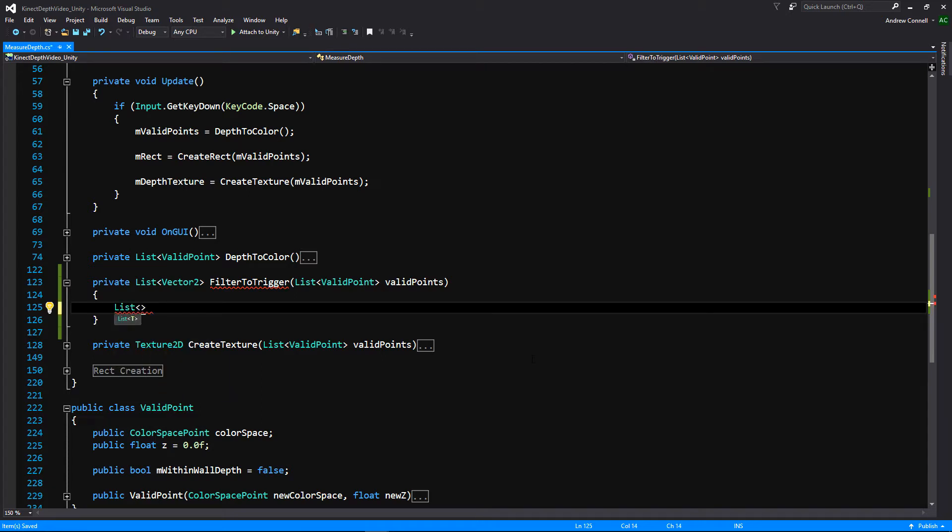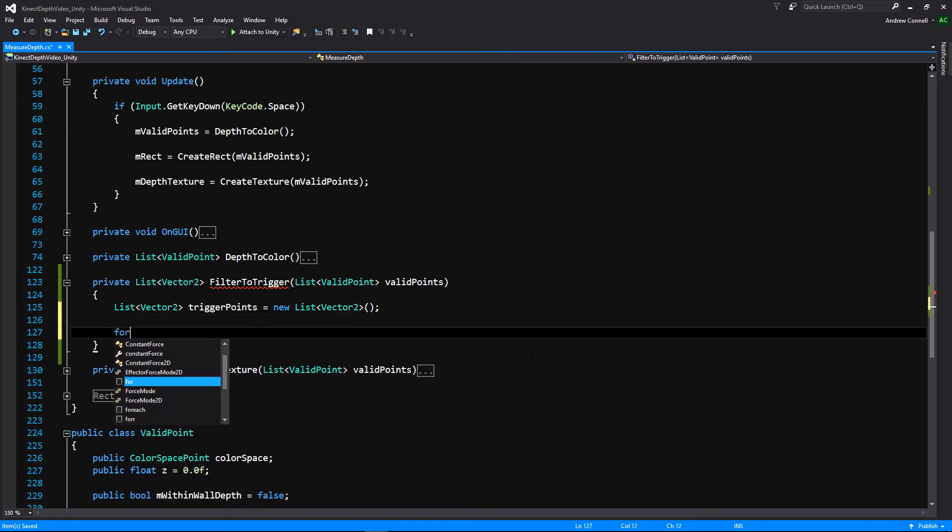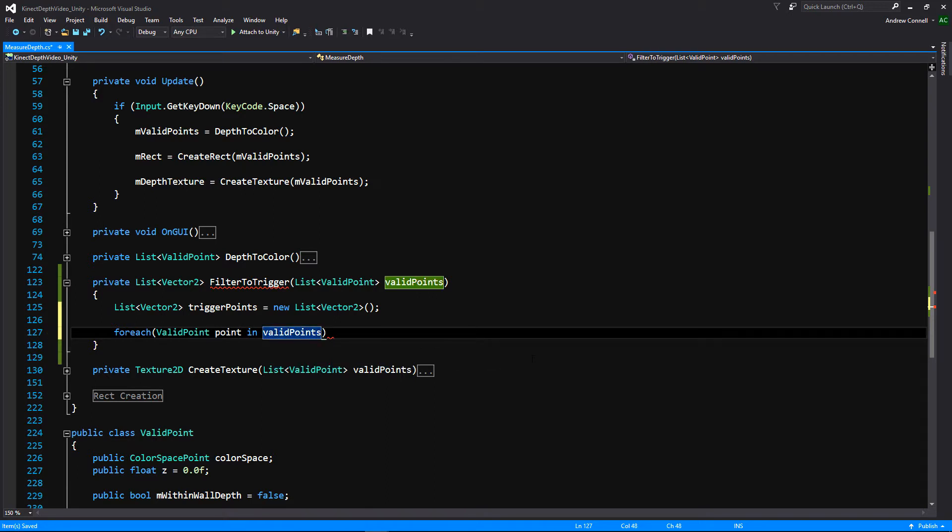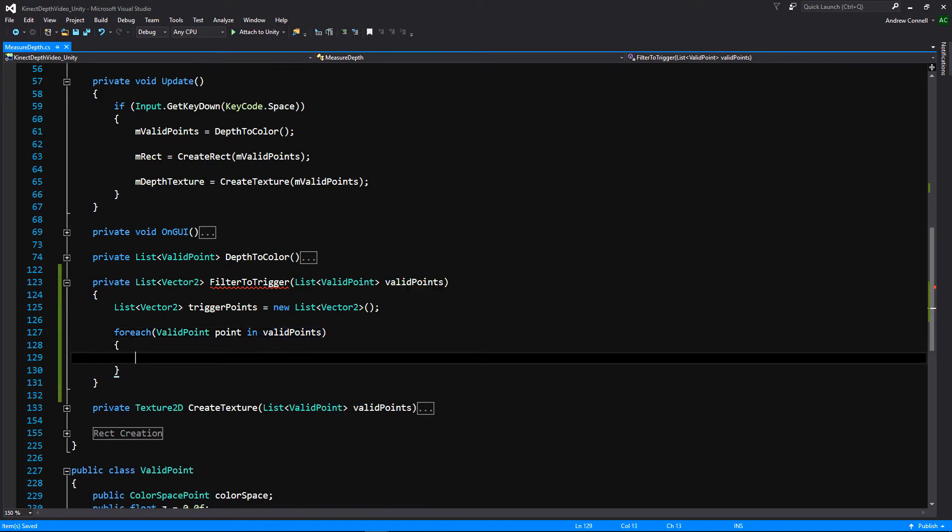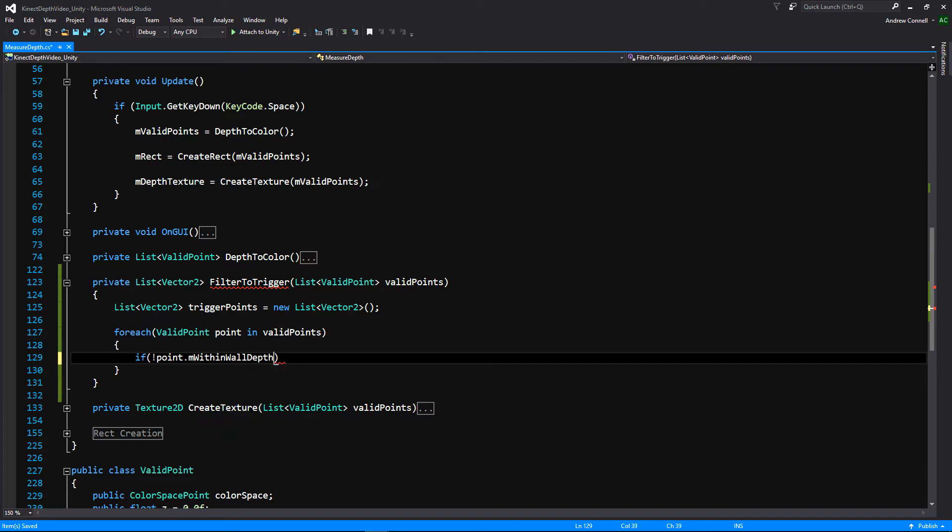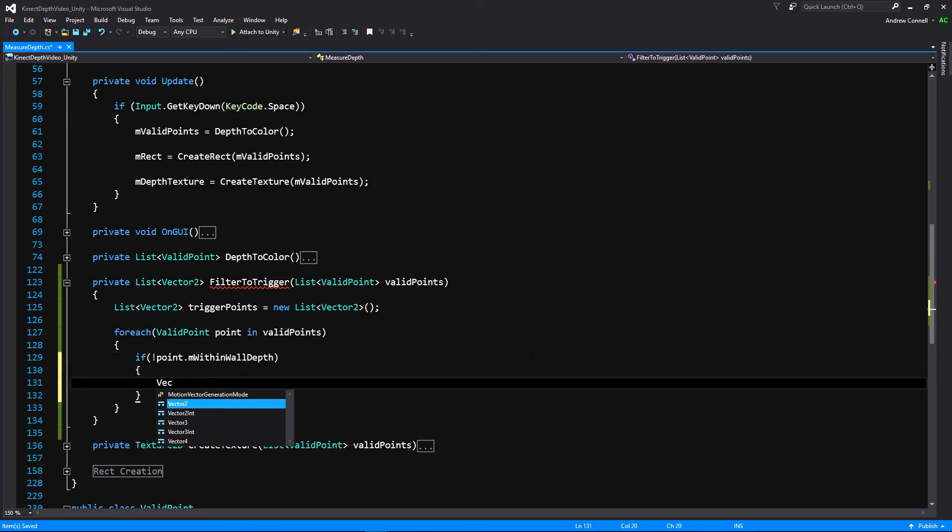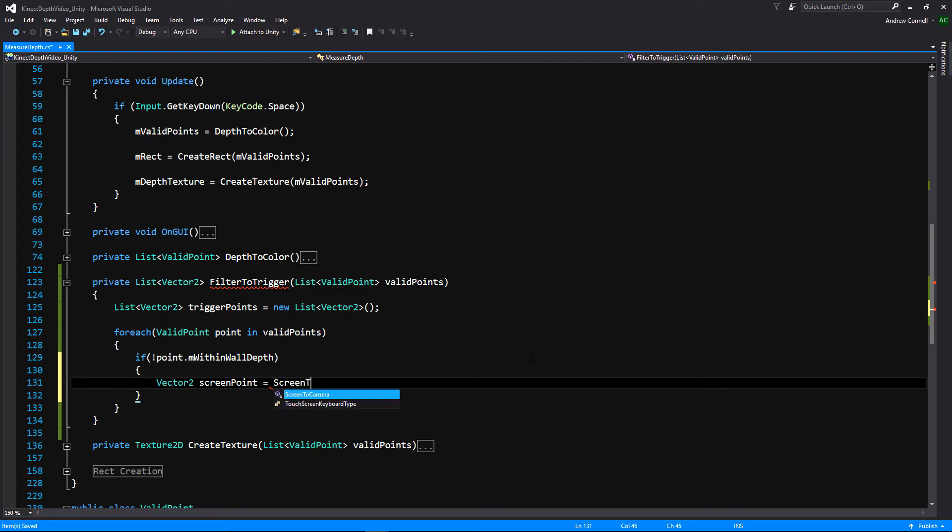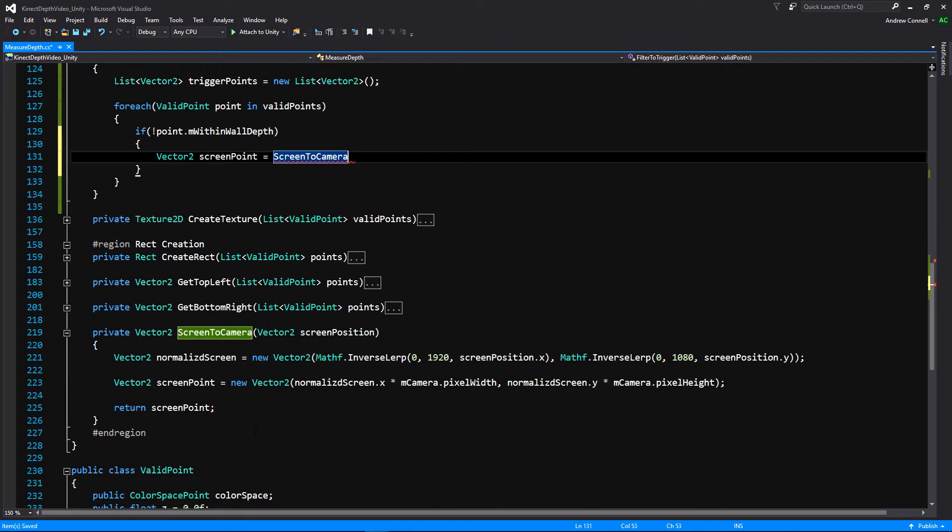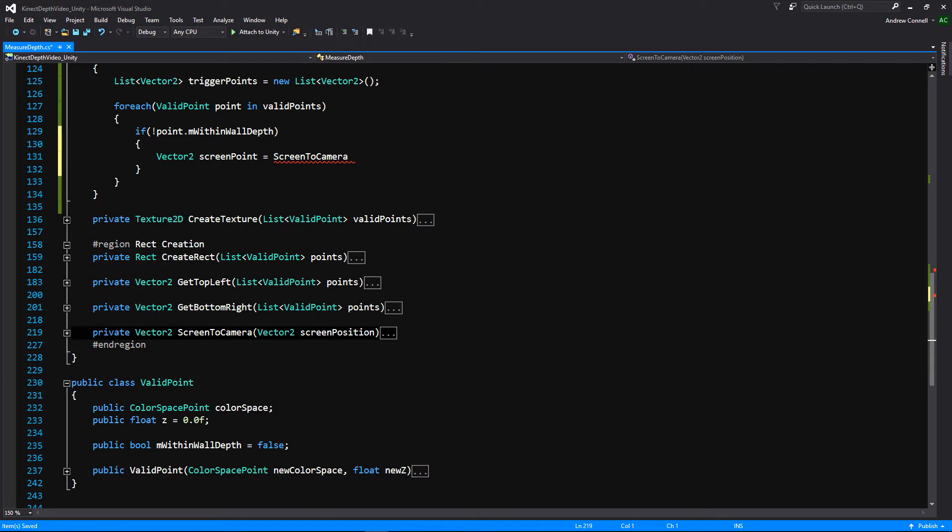So the first thing we're going to do in our function is we're going to create another list, and it's just going to be called trigger points. We'll just initialize that really quick. And we're going to make it for each loop. And this for each loop is so that we can go through all of our points, and we can test the depth of them to see if they're closer to our connect than the wall is, basically. So if our point is not within our wall depth, meaning it is further away, then we're going to create a new vector to that we're going to call screen point. And this is where we're going to be doing a bit of a conversion using our screen to camera function that we created in the last video.